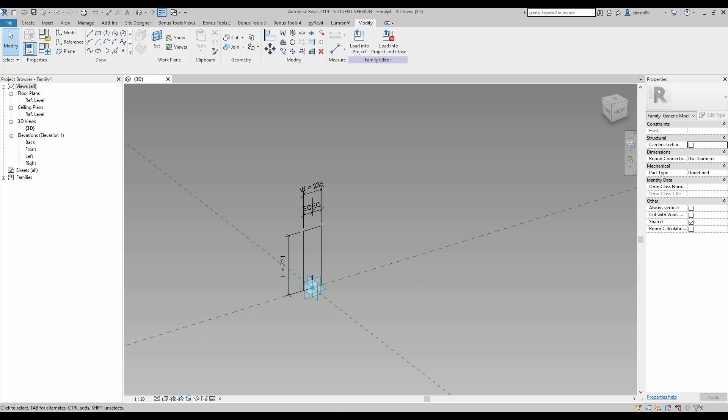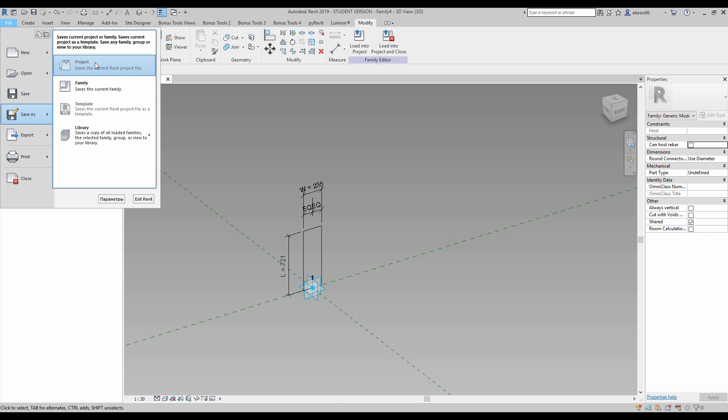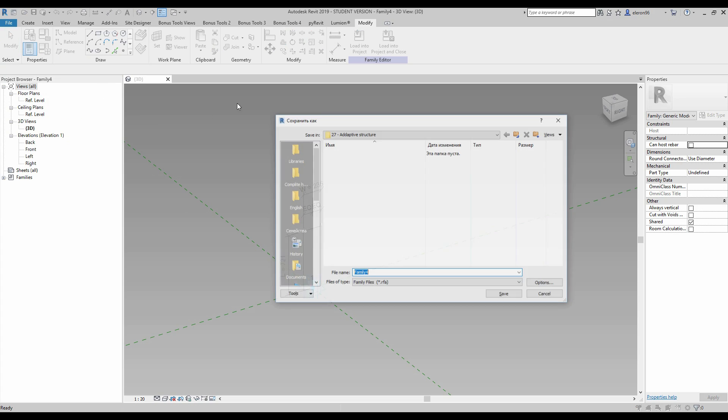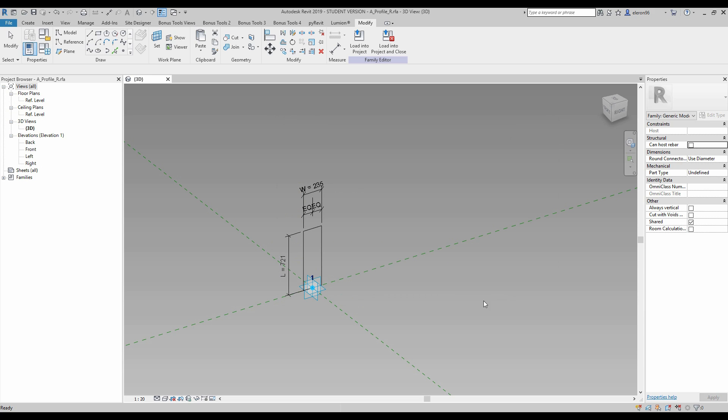And here we are. We finished our first family. Let's save it because we will create like three families today. I will save this family and I will call it adaptive profile rectangular.